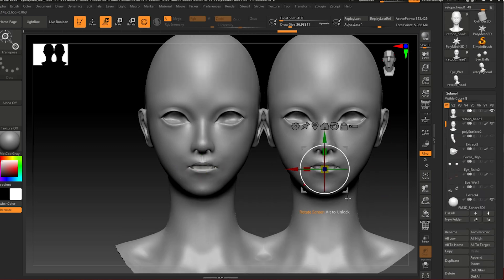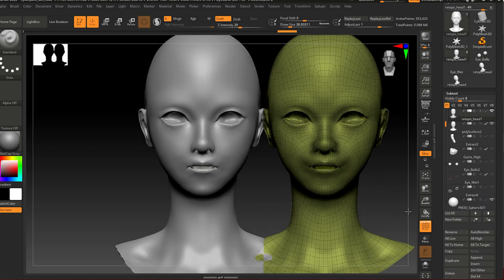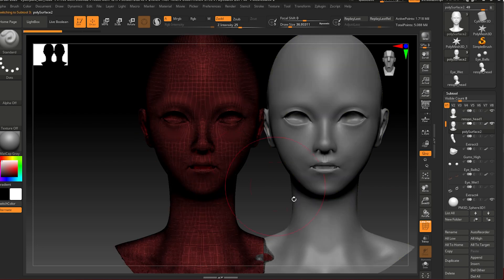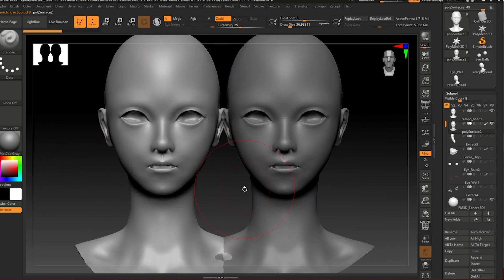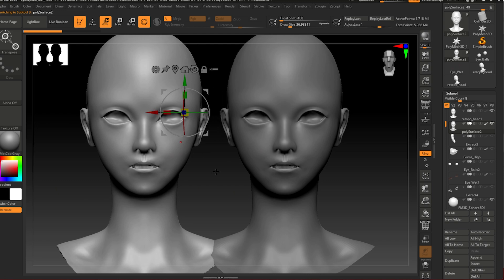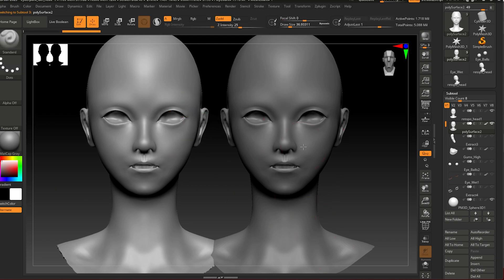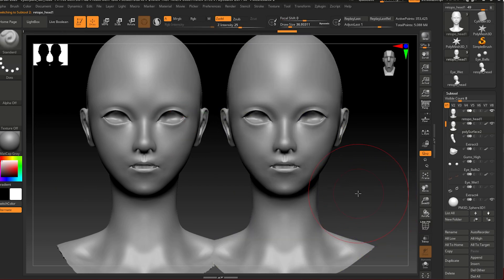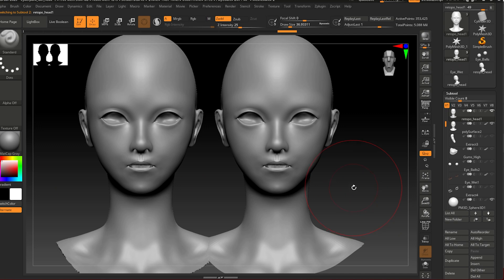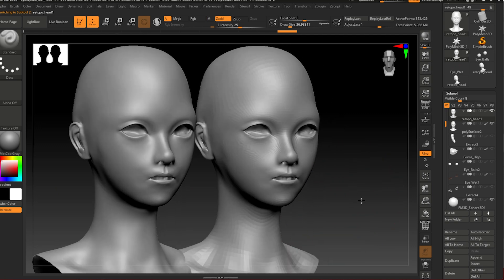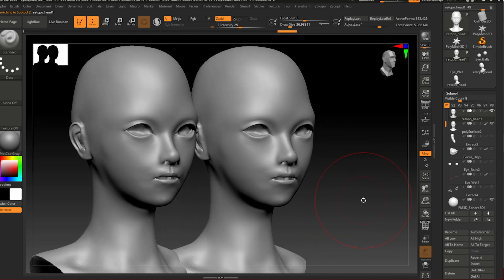We have now the retopologized head on the right side and the original mesh on the left side, and they look exactly the same. But this one is a lot lighter. All right, if you enjoyed the tutorial, make sure you leave a like, subscribe if you haven't done it yet, and I'll see you the next one.